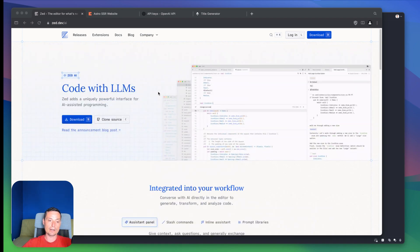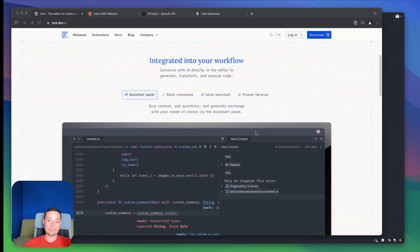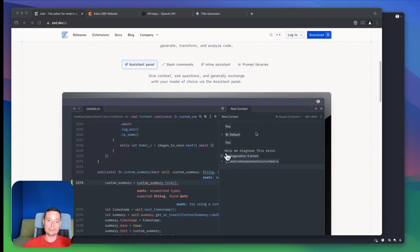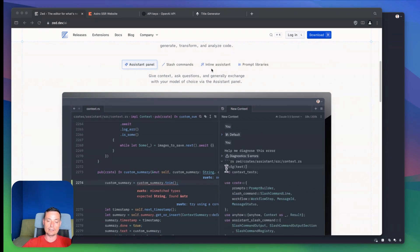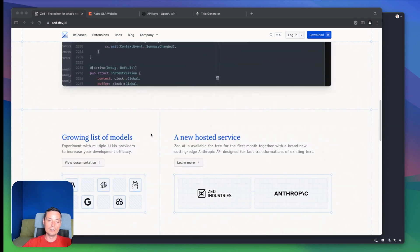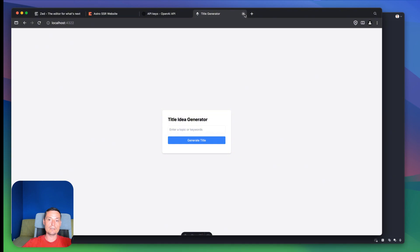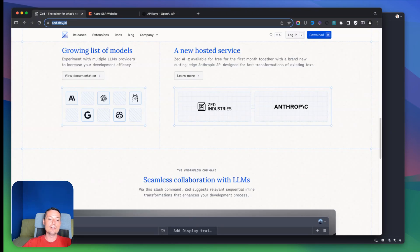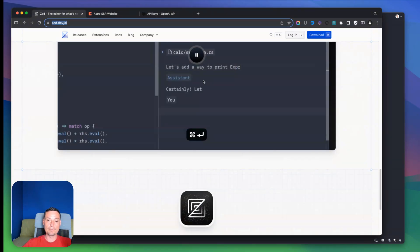This tool can be installed on Mac and Linux. In here you have the assistant panel that you can use, you have the slash commands that you can use to interact with files, you have the inline assistant that you can use to interact with the code, and you have some other options that we are going to check.